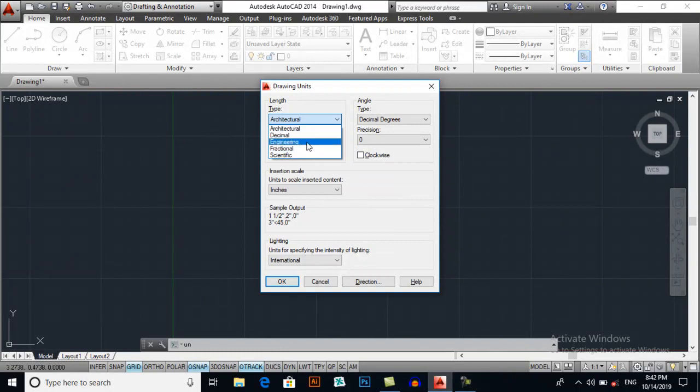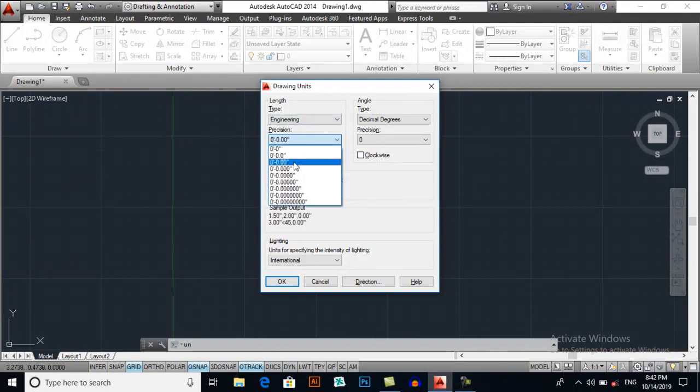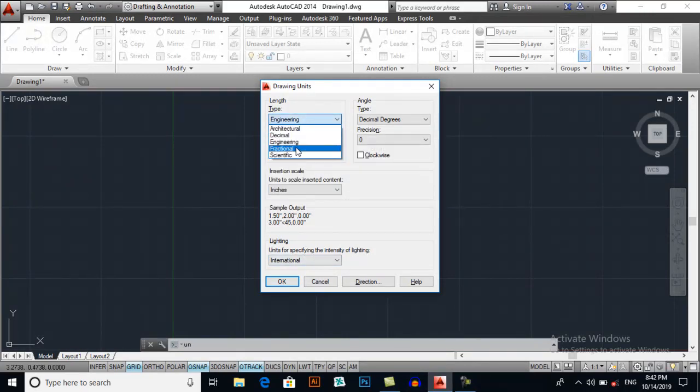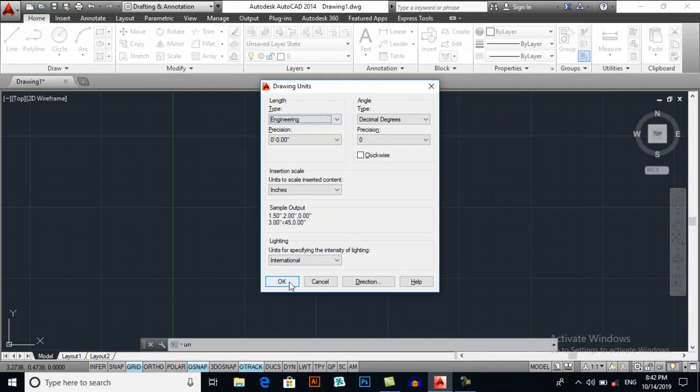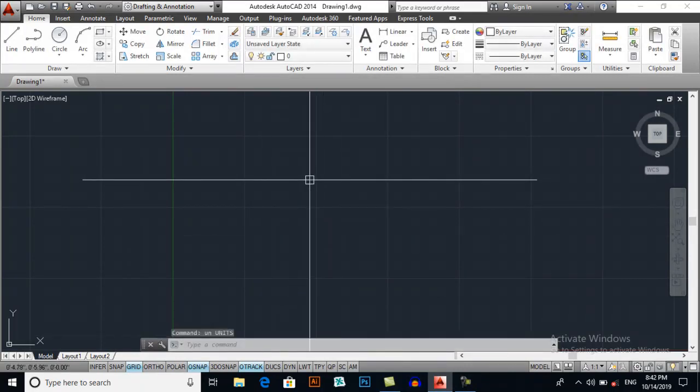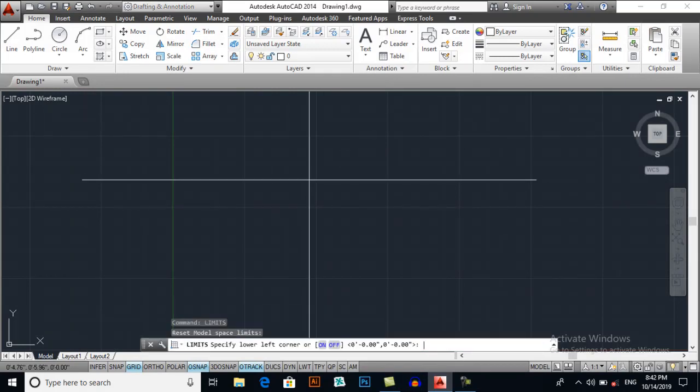Or if you want, select engineering units, then you may select two numbers up the point. Both are same, press OK. Now if you want to set up your limits, you can type LIMITS for limits.